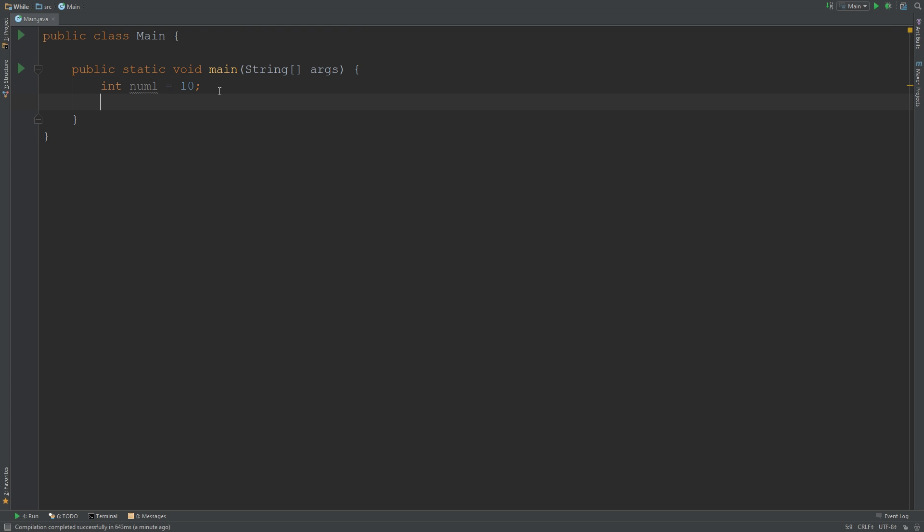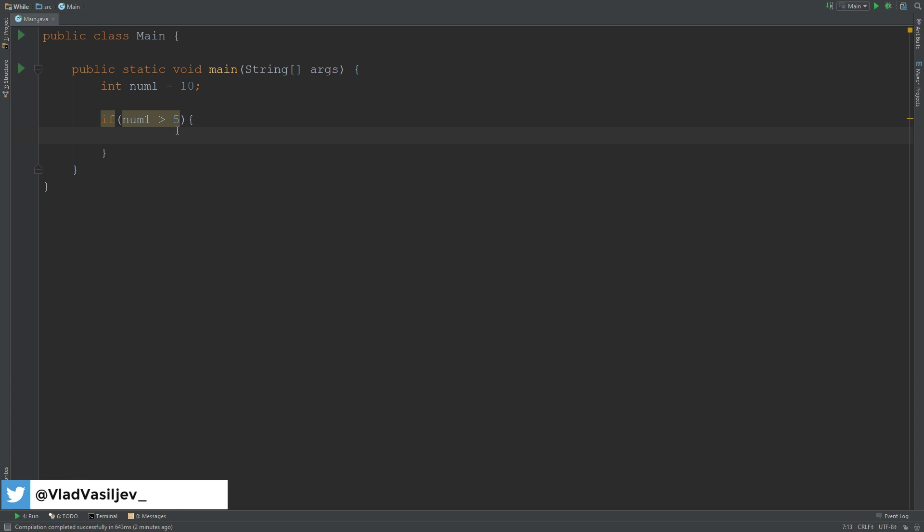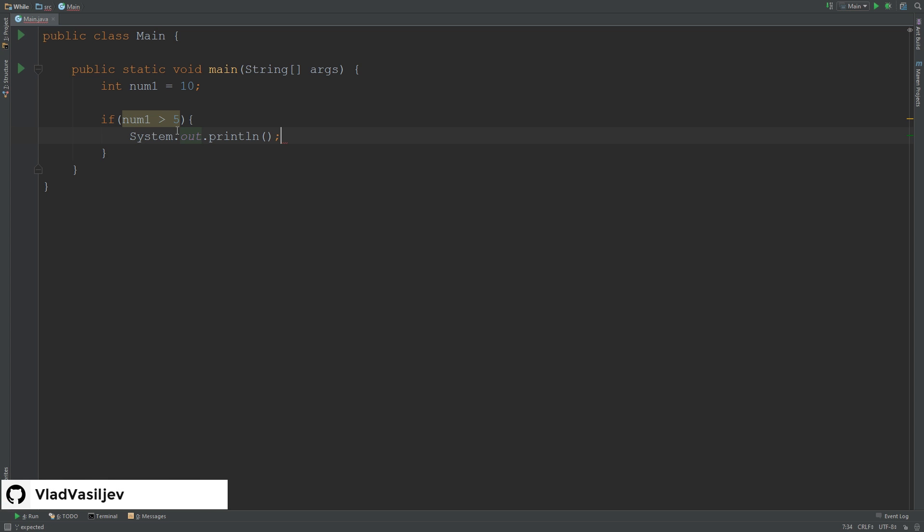Now we're going to start our if statement. If I say if num1 is greater than 5, then the curly braces—anything inside will depend on what you type. It will pop up. I'm going to say System.out.println, so I want to print to the screen, and I'm going to say hey if.